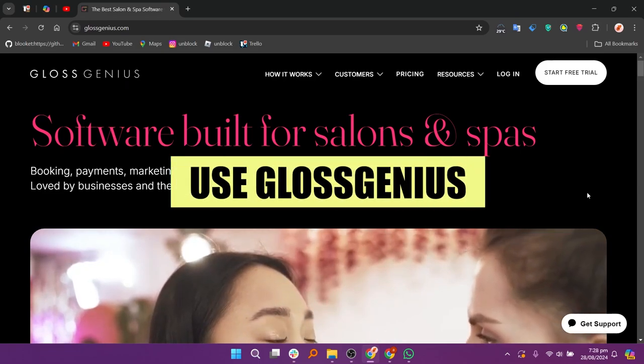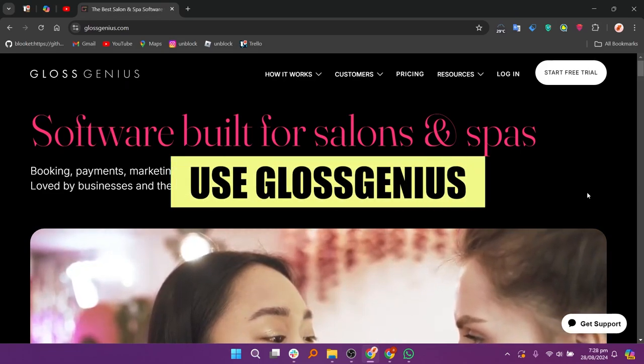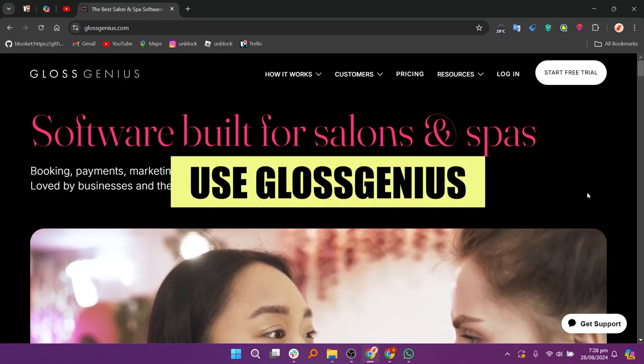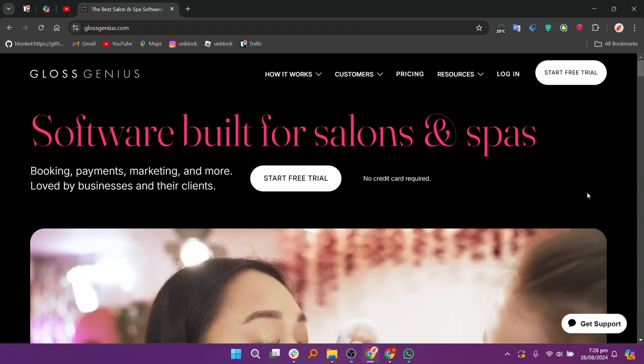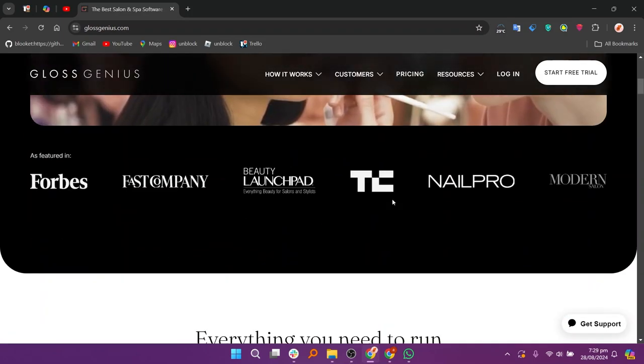In this video, we will show you how to use GlossGenius. If you want to get started with GlossGenius, you can use the links down in the description.